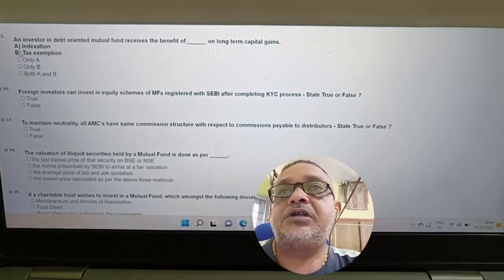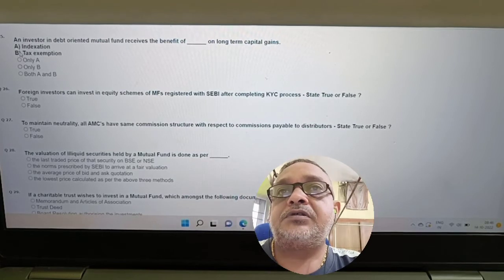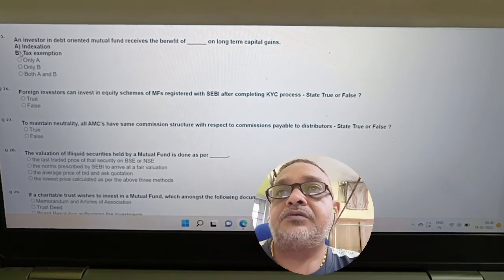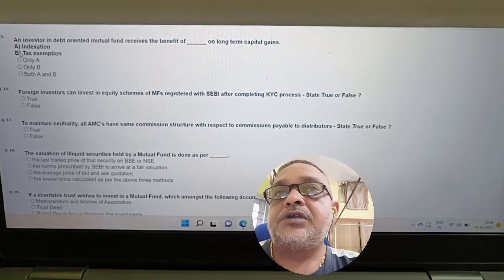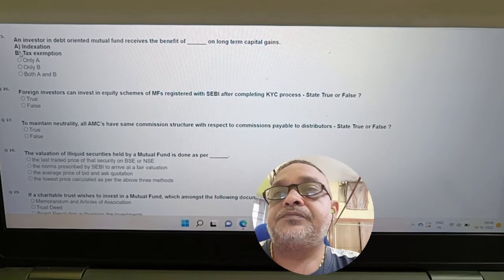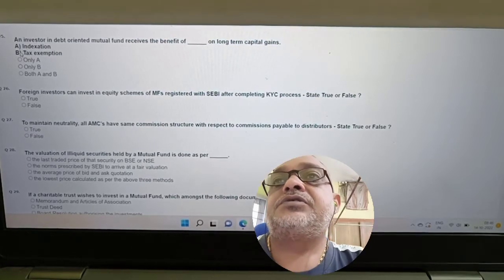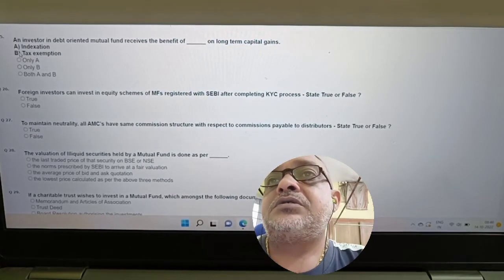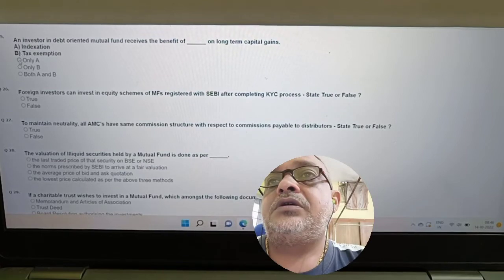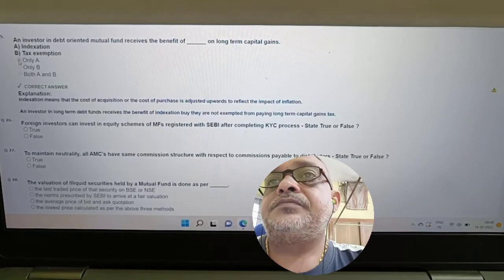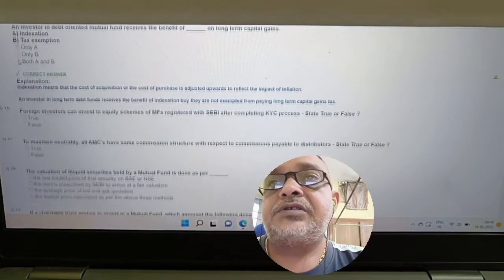Question: An investor in a debt mutual fund receives the benefit of what on long-term capital gain — indexation or tax exemption? Answer: Only indexation.